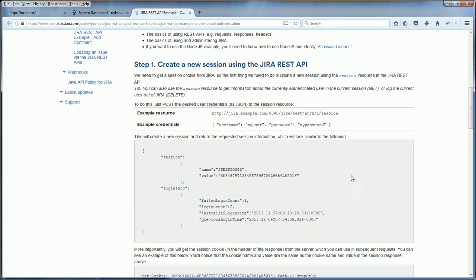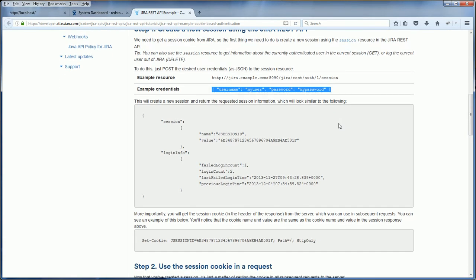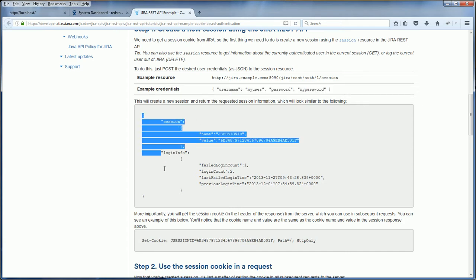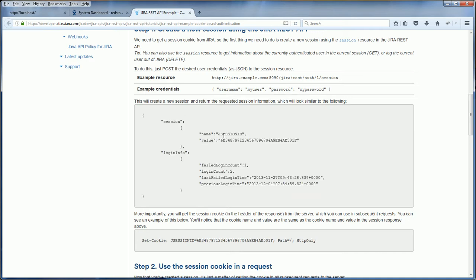The first step is to create a new session using the Jira REST API. You just need to make a POST request to this URL with a username and password credential in JSON format. If the credential you provided is correct, you will get a JSON response in this format, which is very important.